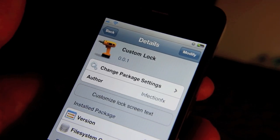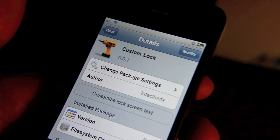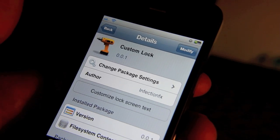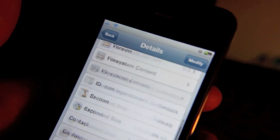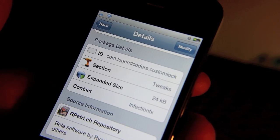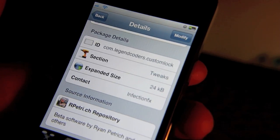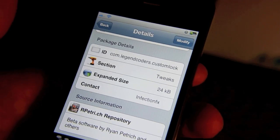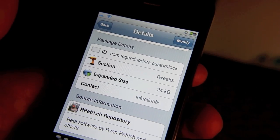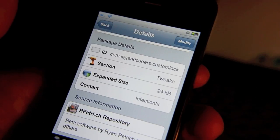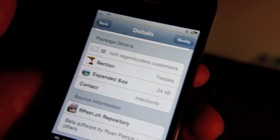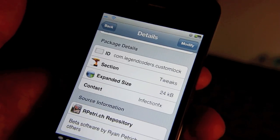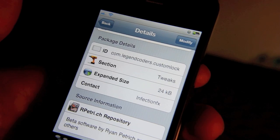That is Custom Lock — it is a Cydia tweak that allows you to customize your lock screen with your own message of choice. It is available in Ryan Patrick's repo as you can see here, and it should be on the default Cydia repos in the near future. If you try this one out, you gotta let me know what you think in the comments section. This is Jeff with iPhone Download Blog.